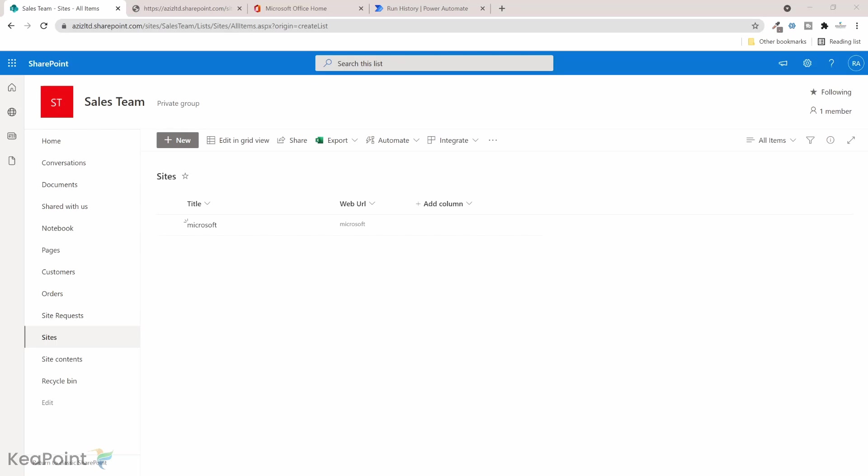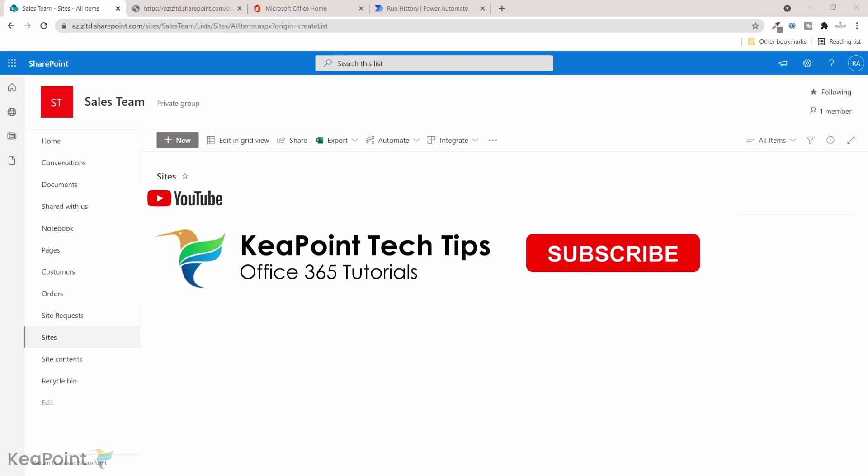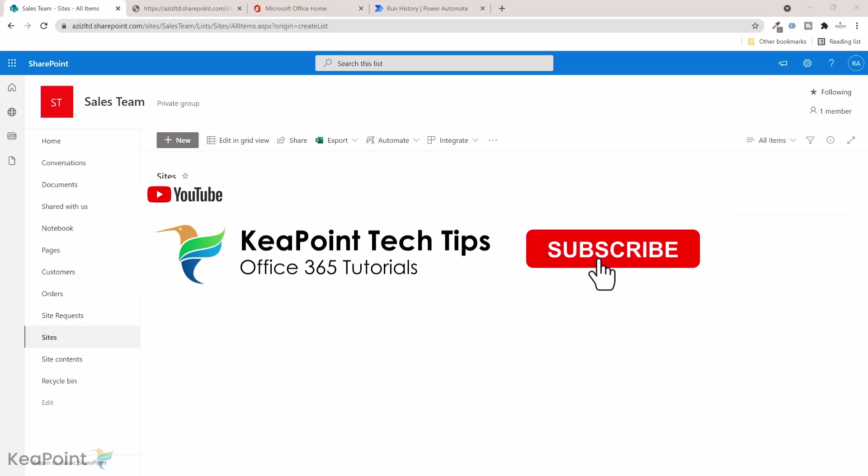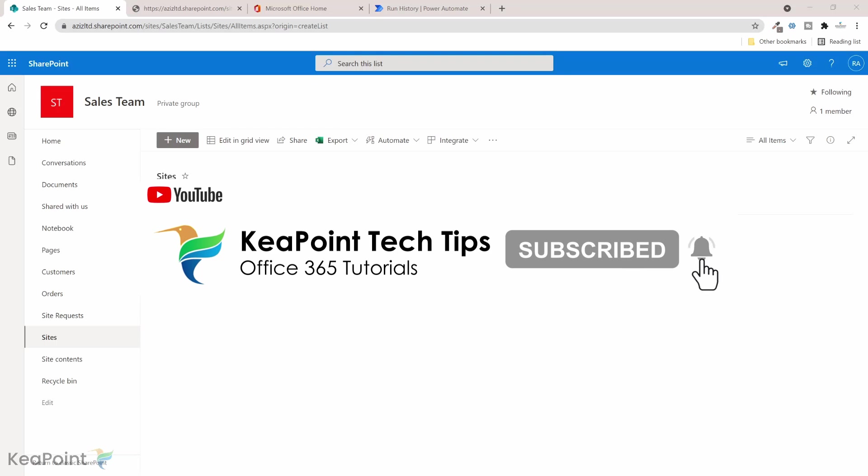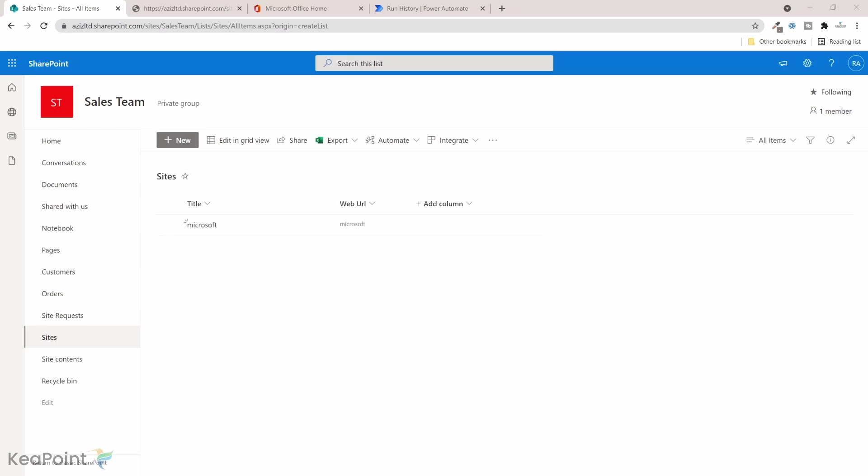Thank you very much for watching this video. Consider subscribing if you're new to the channel by pressing the red subscribe button below this video and click the notification bell icon so you don't miss any more future videos as I upload new videos every week. Give this video a thumbs up if you found it useful. If you have any question regarding this topic or any other query related to Office 365, put in the comment section below. I review the comments on daily basis, I will be happy to answer your questions. Thank you.